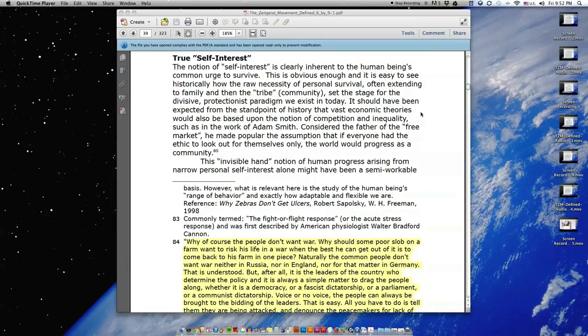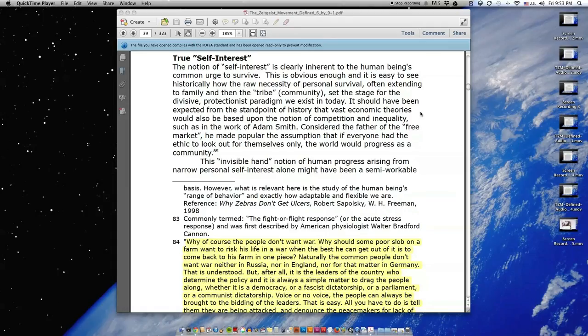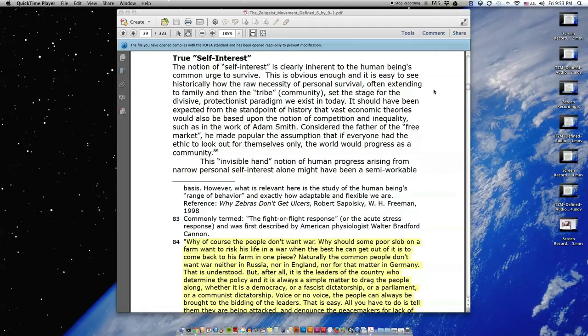True Self-Interest. The notion of self-interest is clearly inherent to the human being's common urge to survive. This is obvious enough, and it is easy to see historically how the raw necessity of personal survival, often extending to family and then the tribe or community, set the stage for the divisive protectionist paradigm we exist in today.